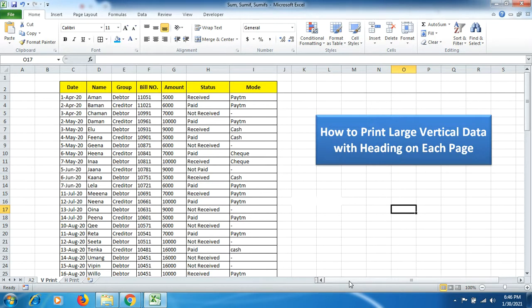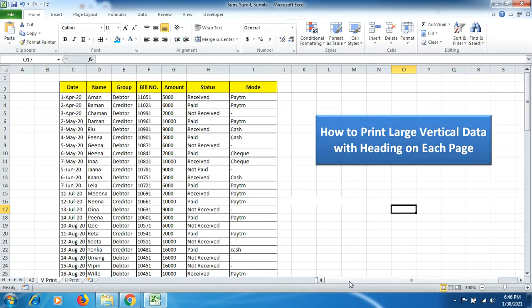Hello friends, welcome to YouTube Explore channel. Today we're going to learn about how to get a printout of large vertical data with heading on each page. Sometimes it happens we have to prepare and maintain large data and you need a data printout as well, including the heading of the data.